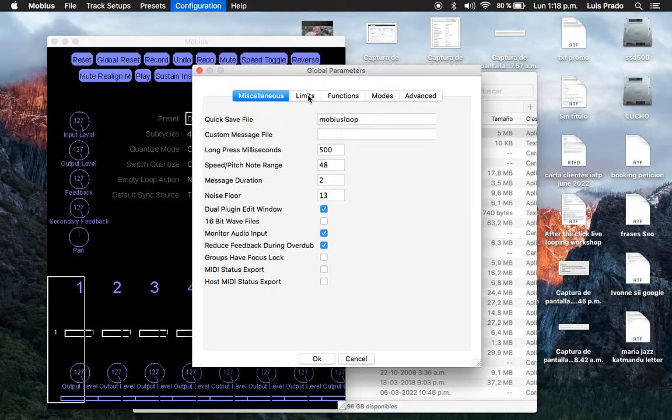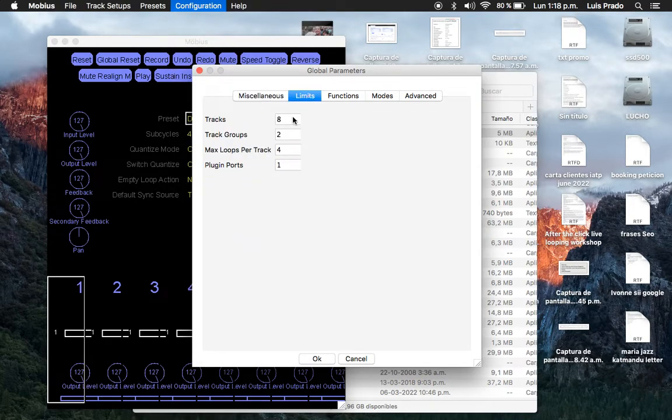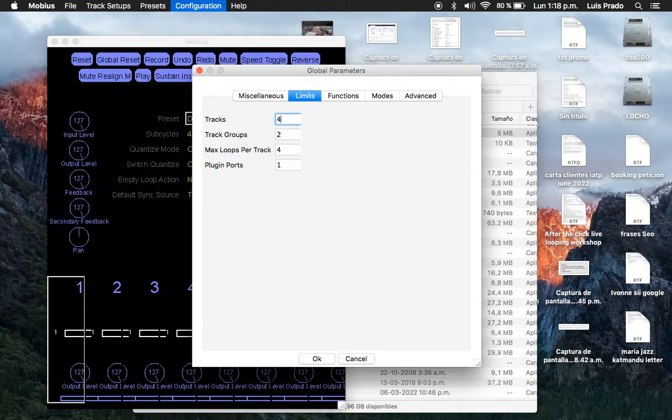Then we go to the submenu Limits, and in Tracks, I will write four because I use four tracks in Mobius. It's more than enough for me.